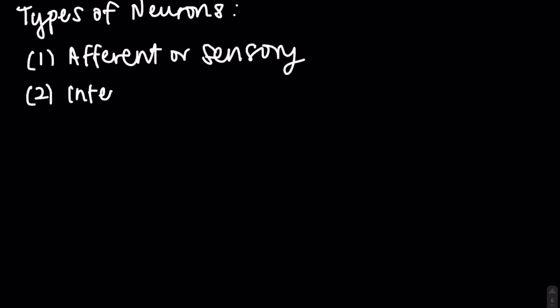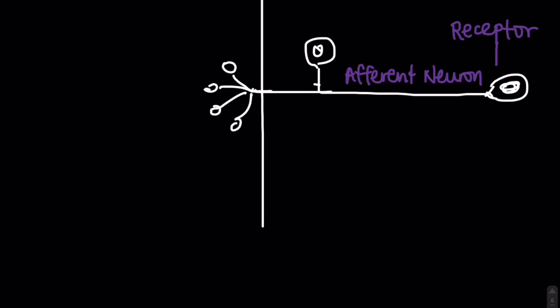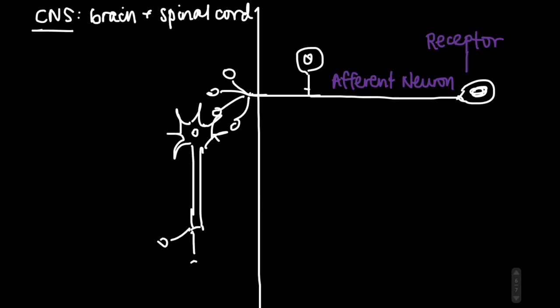Afferent or sensory neurons, inner neurons, and efferent or motor neurons. Afferent neurons will collect sensory information and transfer it to the CNS or central nervous system, which consists of the brain and spinal cord.